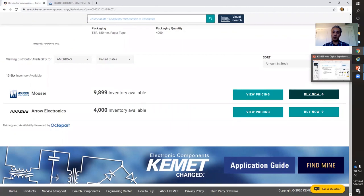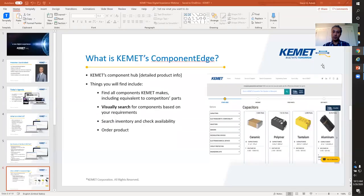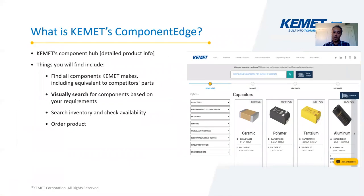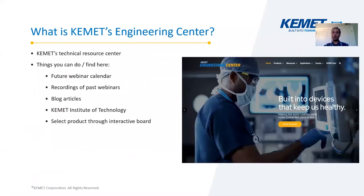This concludes our tour of Component Edge — just the highlights, as there are so many different features. Next, we're going to take you on a quick tour of Engineering Center, which I define as our technical resource center. It's full of technical resources: blog articles, webinars like this one — the recording of this webinar will be posted there — as well as recordings of past webinars and a calendar for future webinars if you're interested in signing up.